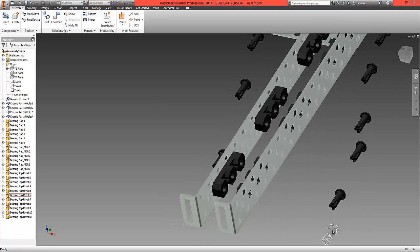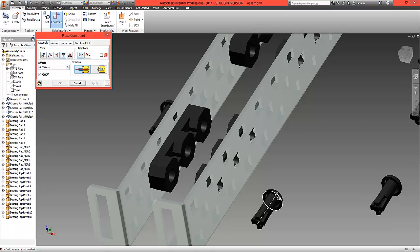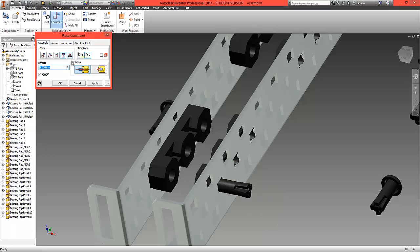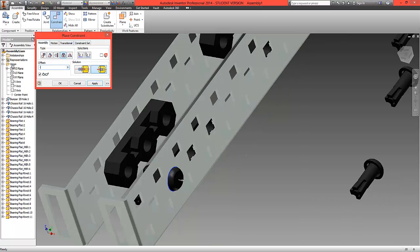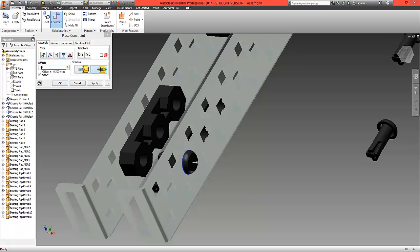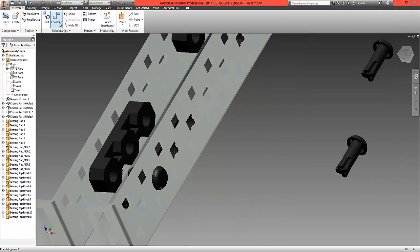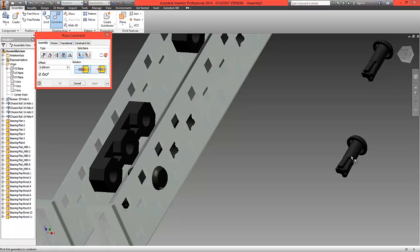Rotate the view around and assemble the pop rivets into the holes. Choose the Constrain relationship from the ribbon and select Insert. Select the center line and the underside edge of the rivet and match it to the center line and the underside edge on the bearing. Flip those over — it's slightly too close — so offset by -0.5 millimeters. Type in minus 0.5 and select OK. This inserts the rivet into the bearing and the -0.5mm offset sets it onto the thickness of the metal.